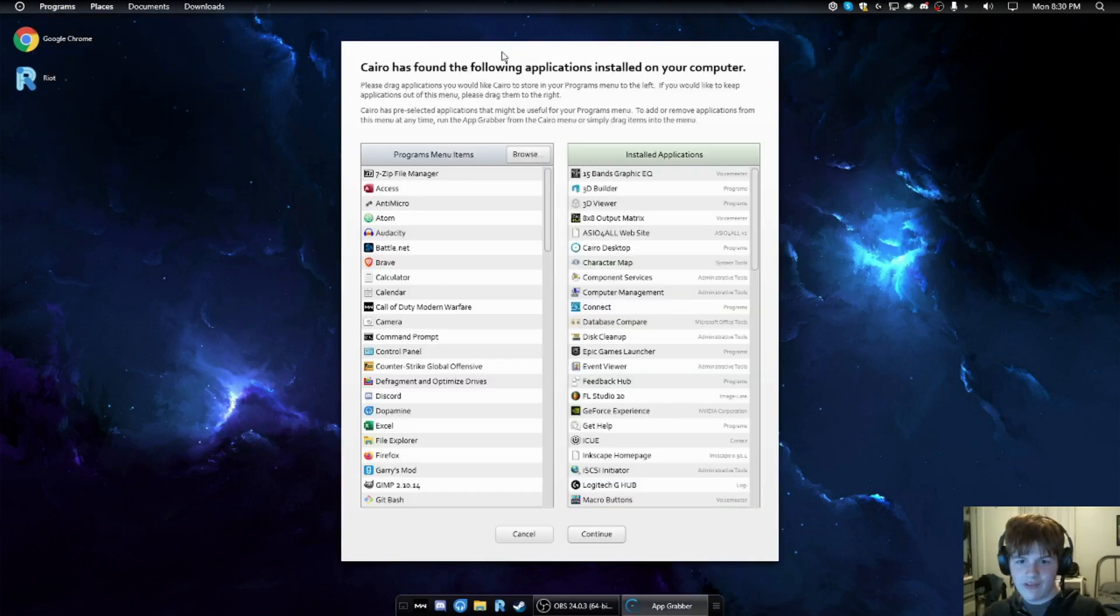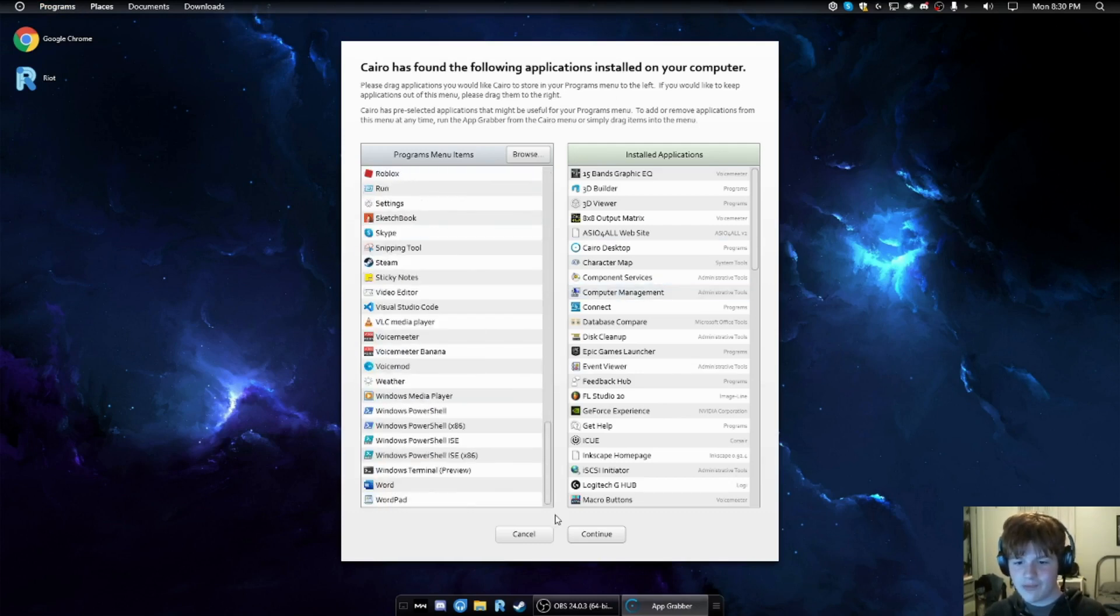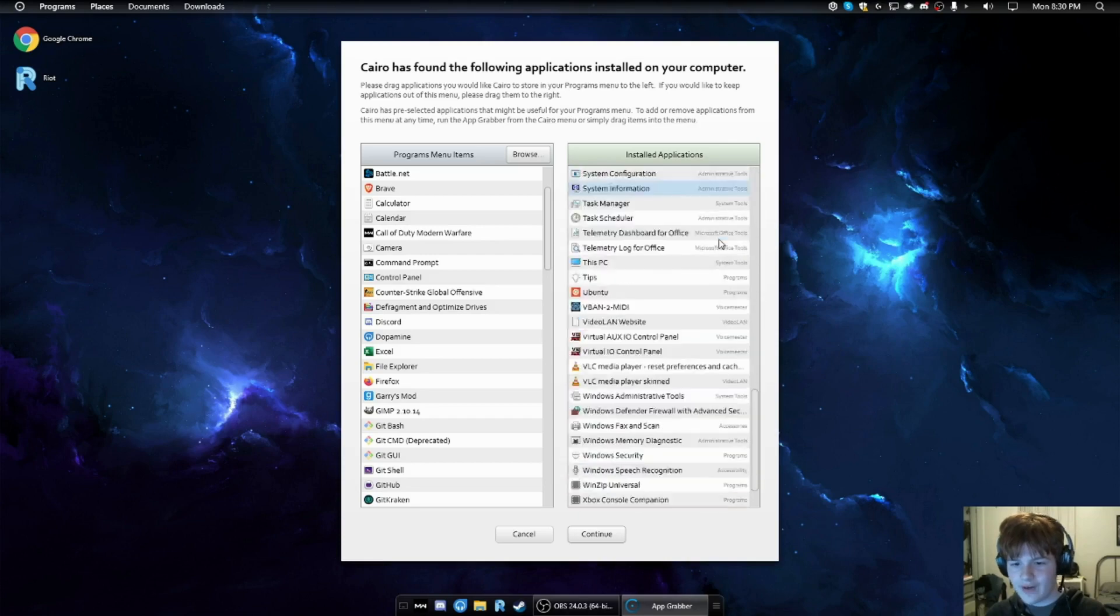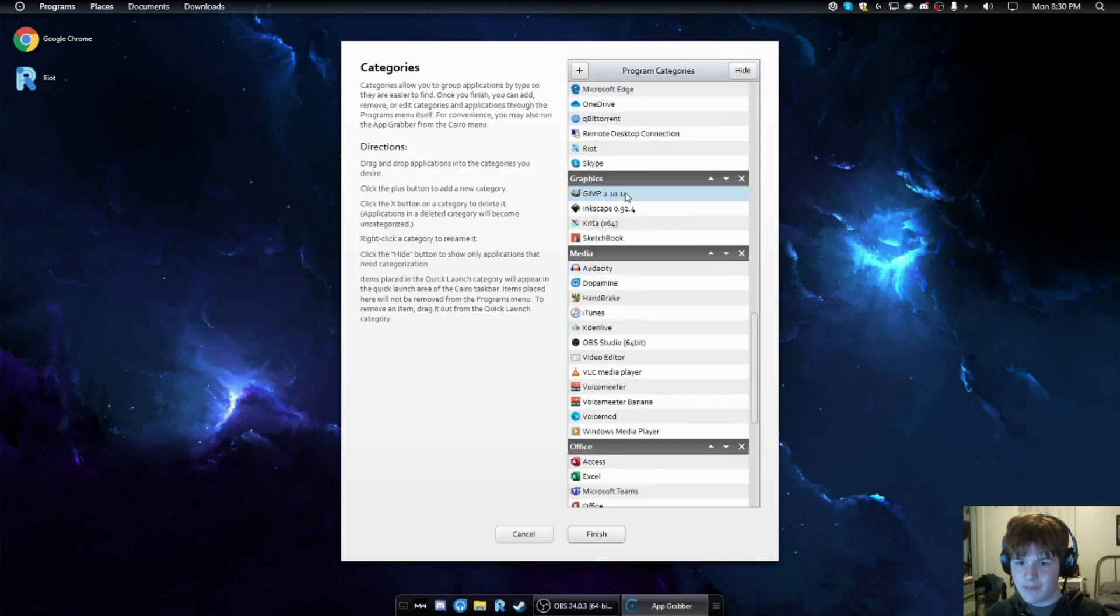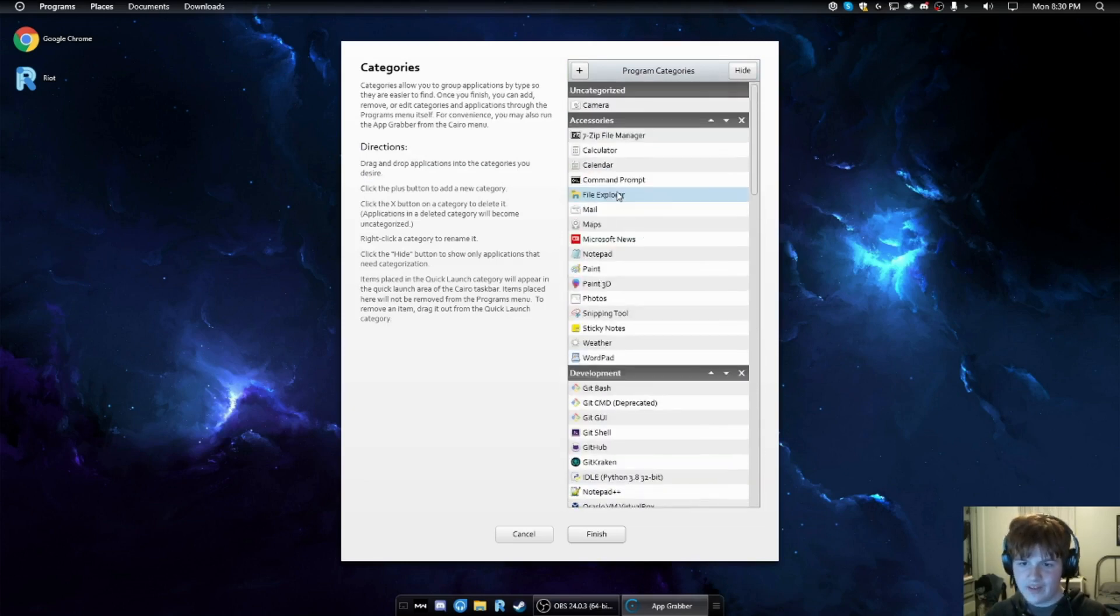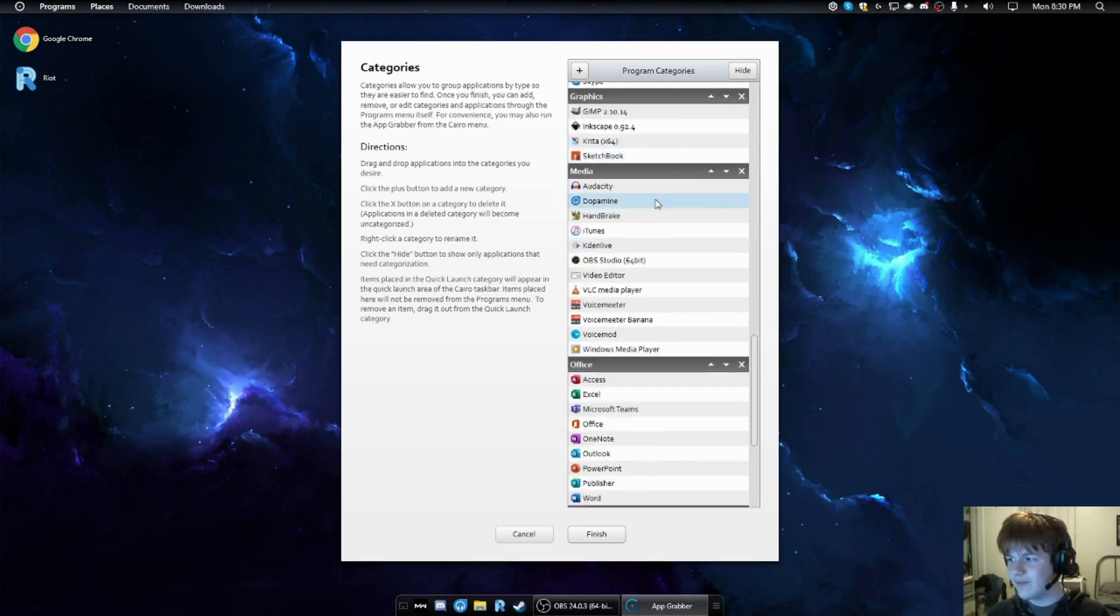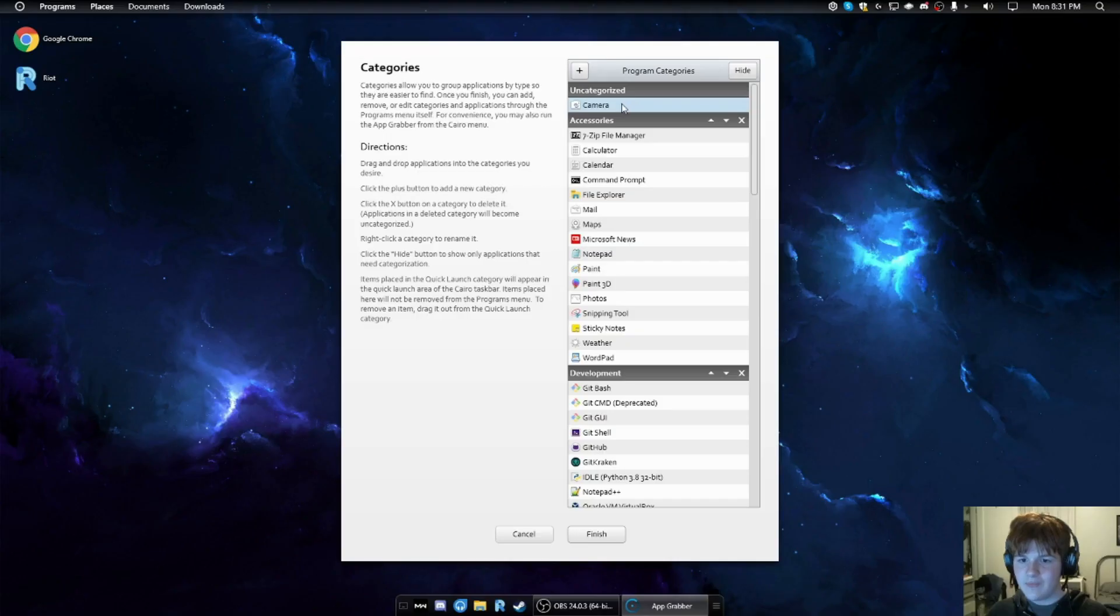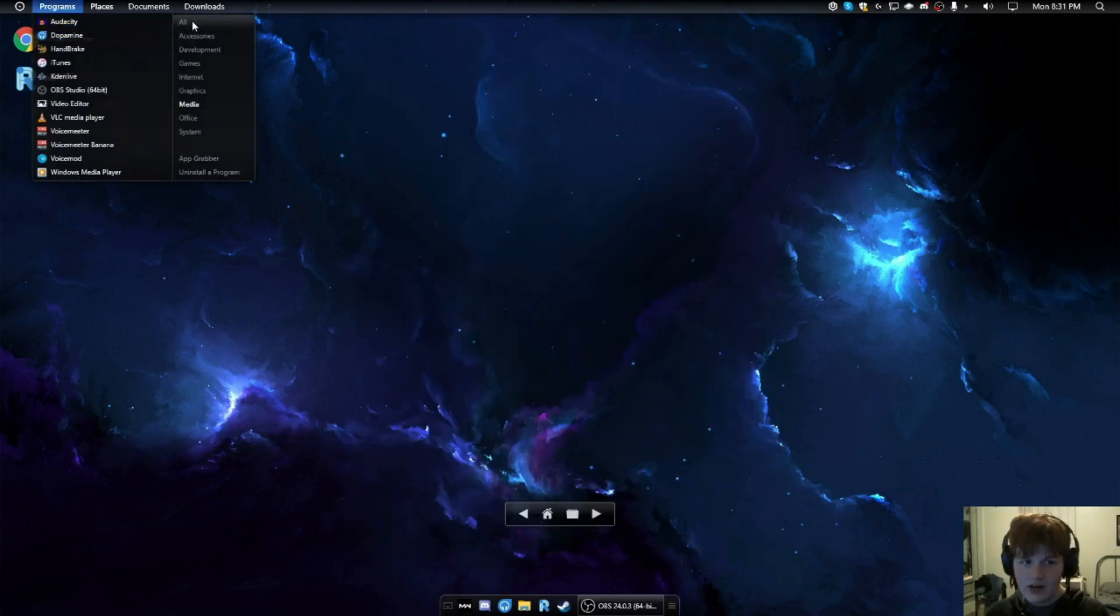When you first open Cairo Desktop, one of the first things you're presented with is the application grabber. Now, this is pretty annoying because you have to manually go through all your applications and decide which ones you want in your menu. And after that, you have to manually go through your applications and choose categories for each of them. This can be a pain in the butt, and it could be even more annoying if you, like me, just forgot an application or if you install apps often.